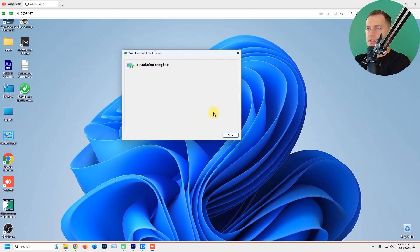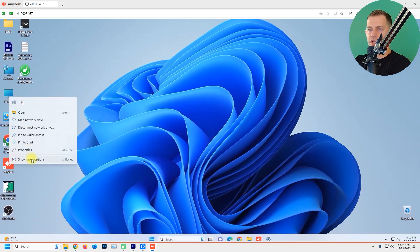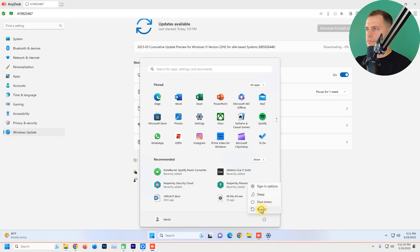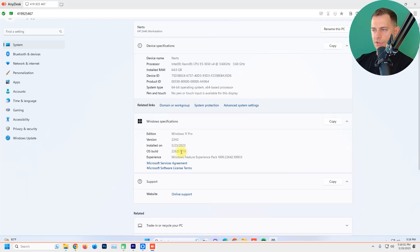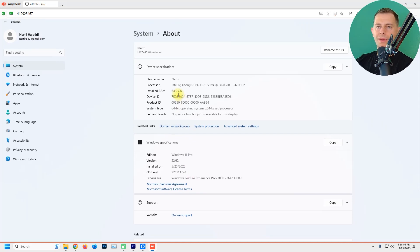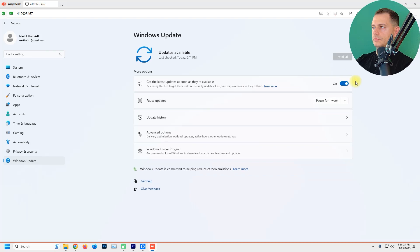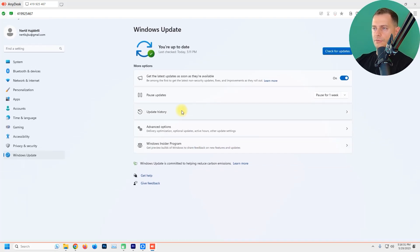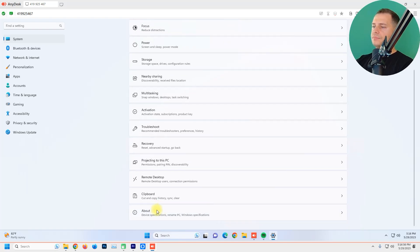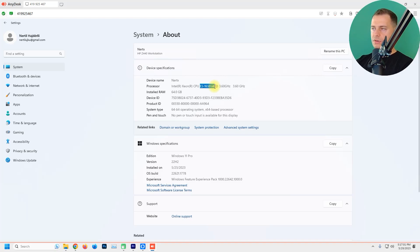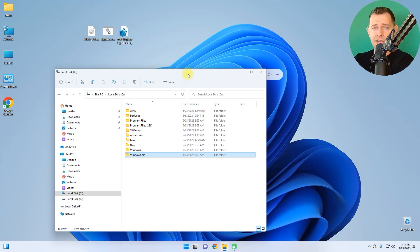The installation is complete — let's restart and check. This computer is not in the Insider Program. After restarting, you'll see the OS build version 22621.1778 — if you see that build number, you are on Moment 3. In Windows Update you'll see you're all up to date, and in the update history, the Moment 3 update is done on this unsupported hardware. Go to System > About to confirm the processor is unsupported but Windows 11 Moment 3 is installed.